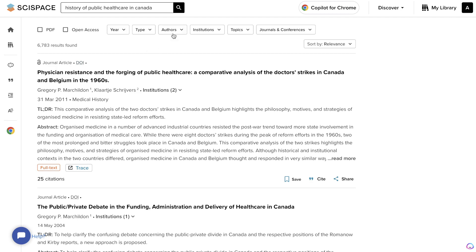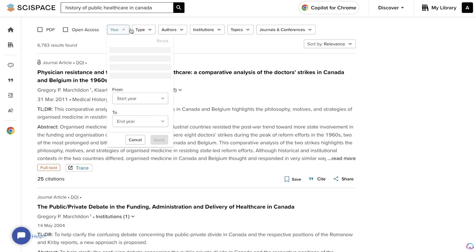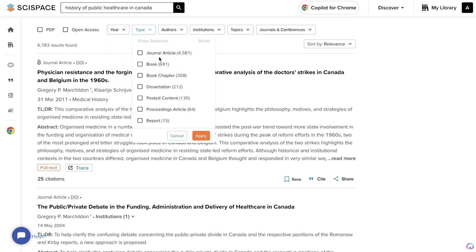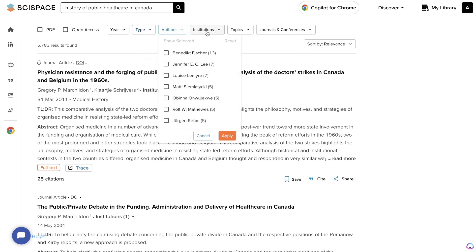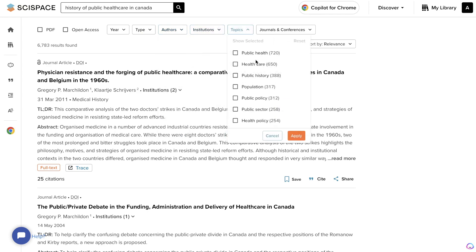We have journal articles and we can filter by the year, by the type of content — journal articles, books, book chapters, dissertations, posted content, preceding articles, proceedings articles, and reports. We can also filter by the author, by the institution, and by the topic. So if you want to filter down and talk more about healthcare, public history, population, public policy, or whatever subtopic you'd like, you can do so here.